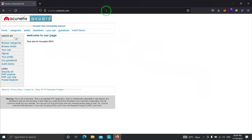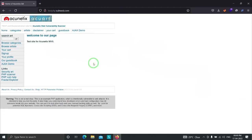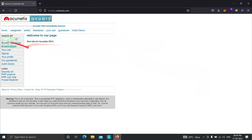The first thing you need to do to find cross-site scripting is to find an input point. Let's try to find any input points on this website. As you can see there is one input point over here — we have identified an input point.